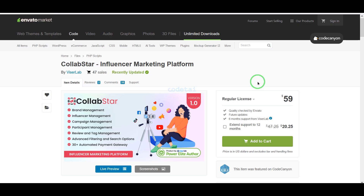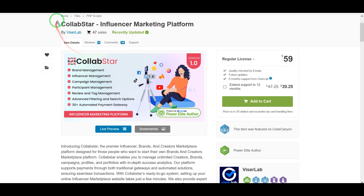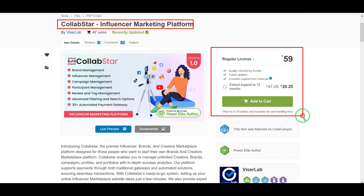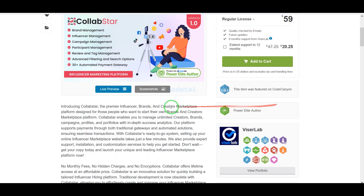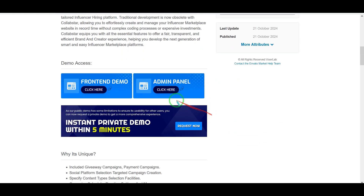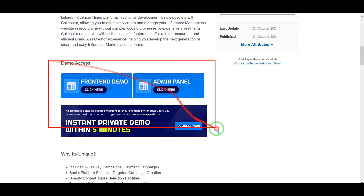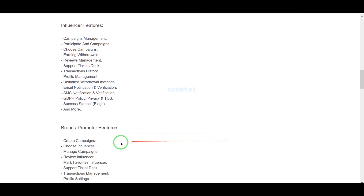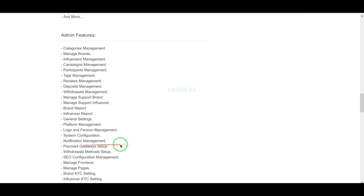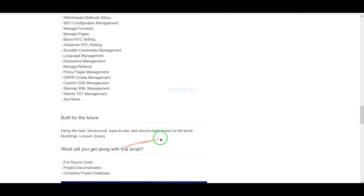Now we need to purchase premium source code from Envato to create the influencer marketing website. Check the video description because I will provide the discount link of this source code there. If you buy this source code once, you can use it on the website for a lifetime and also get source code update versions for lifetime.